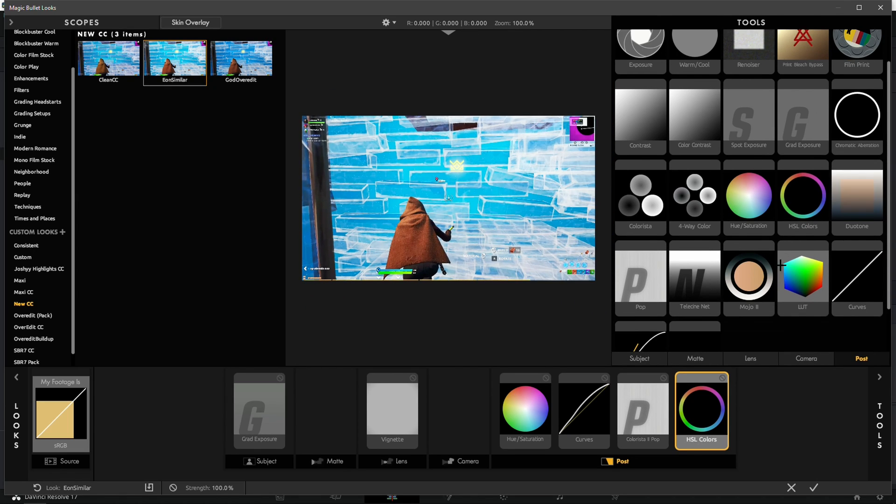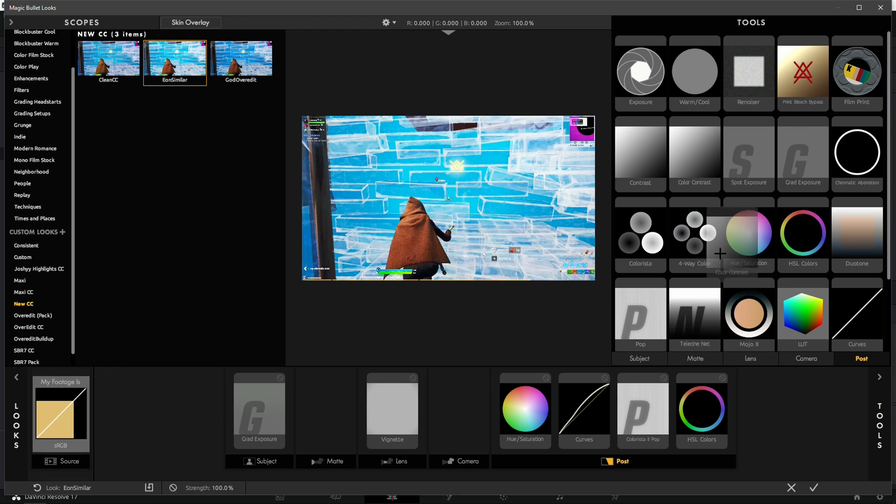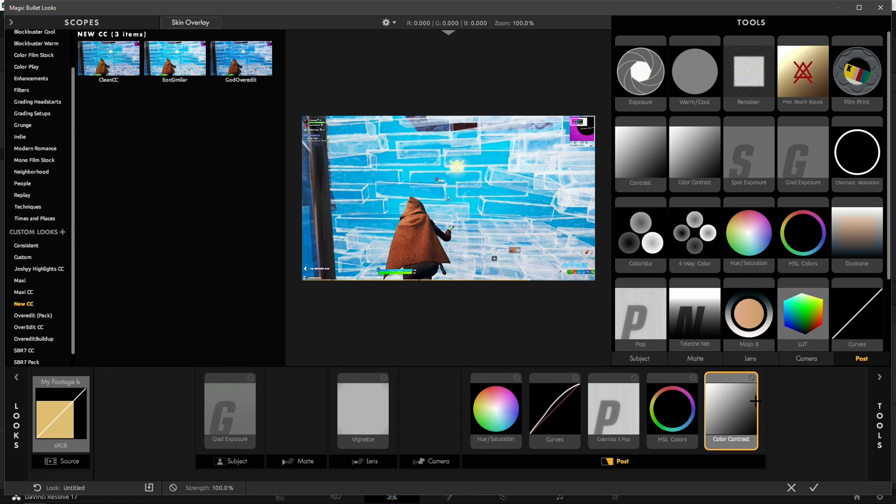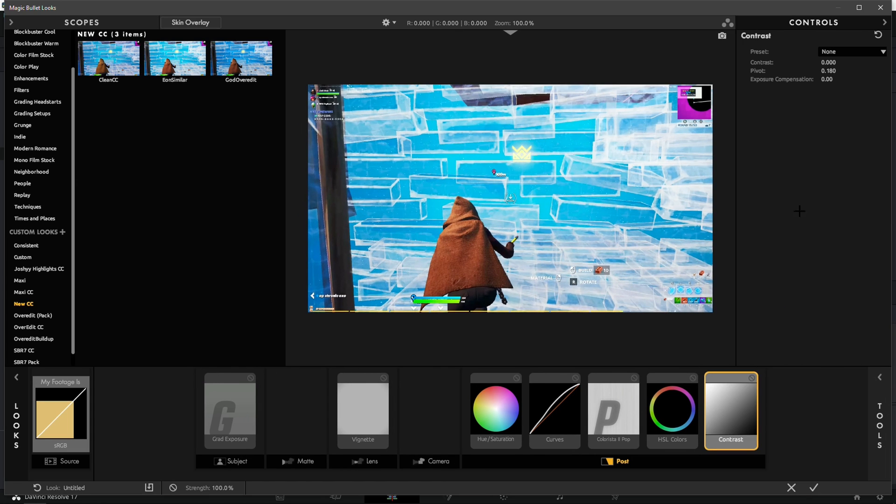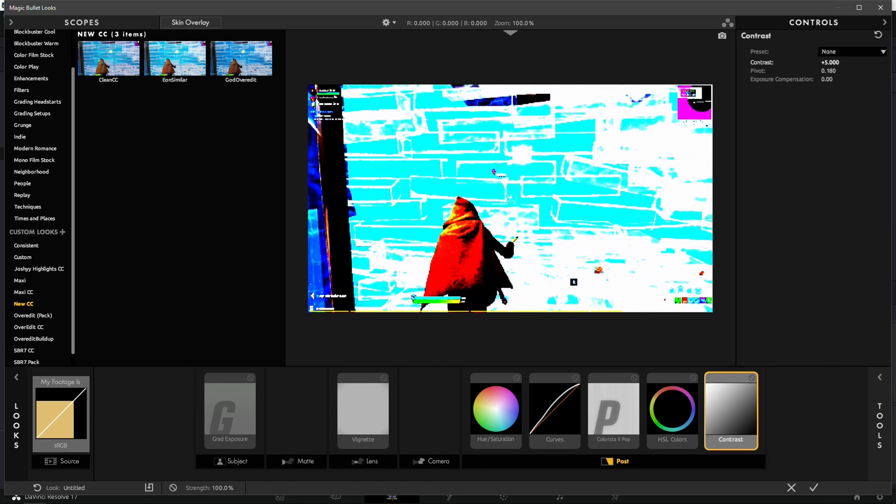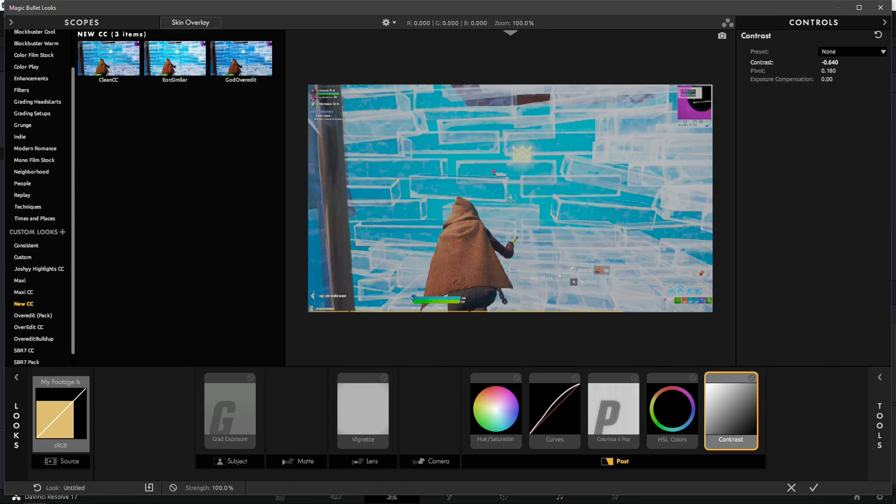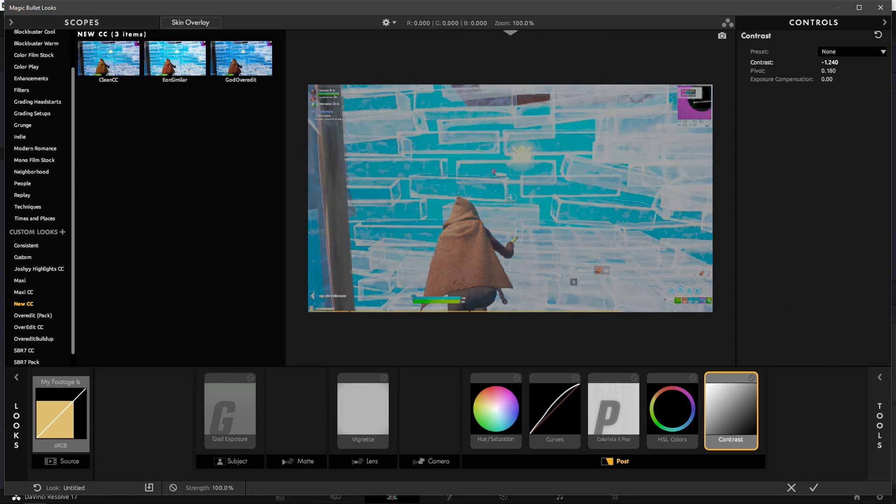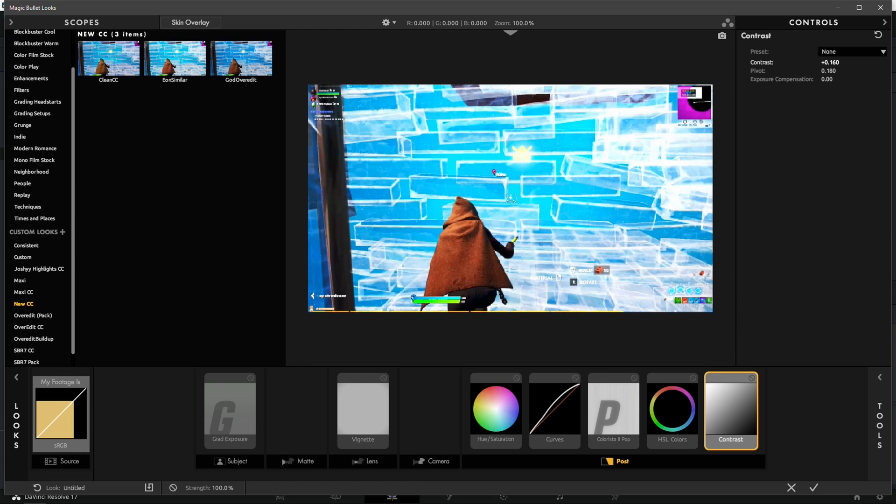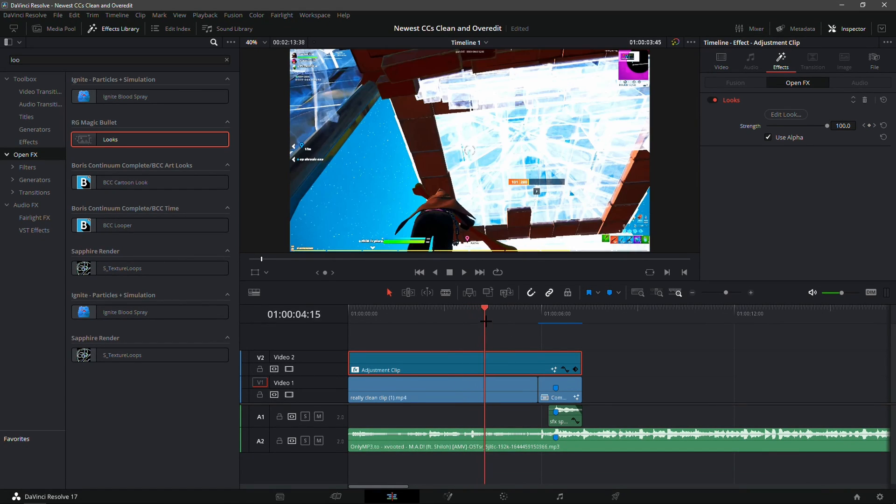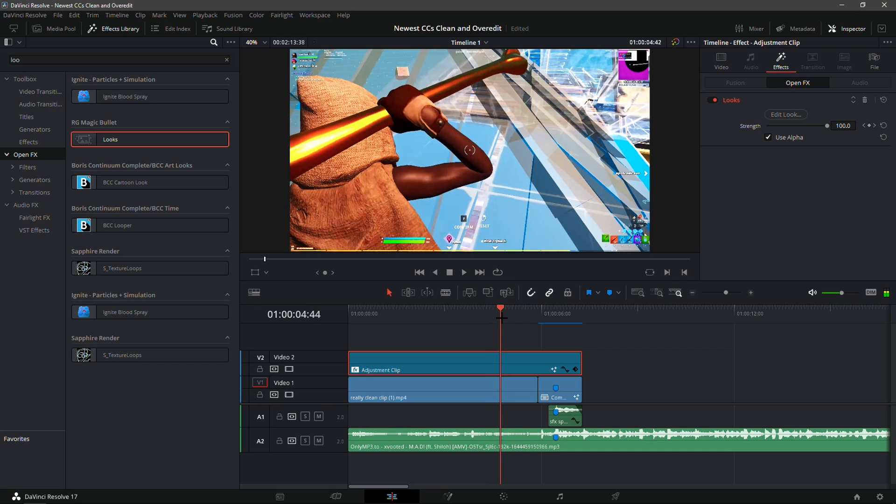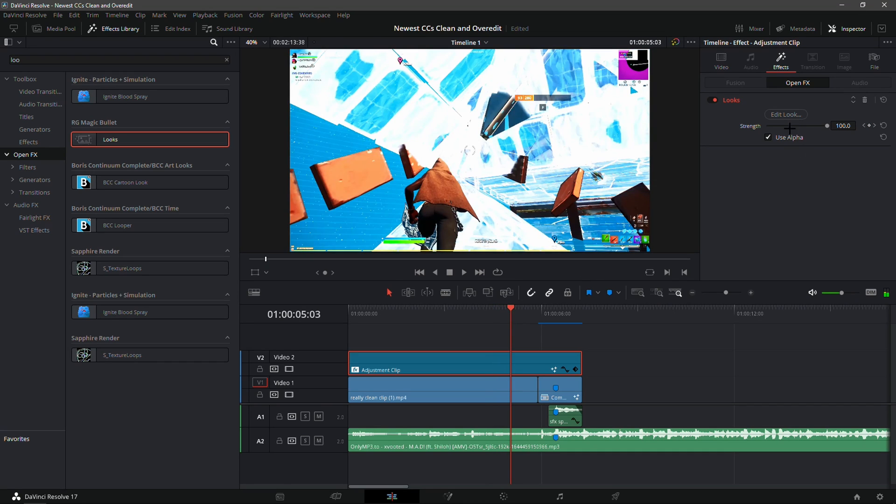Maybe go into Edit Look and to make it look more like Eon's, go into Tools and drag in just Contrast right here and change the contrast to something like 0.1. That'll look a lot more like Eon's.